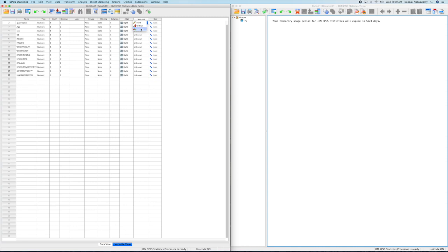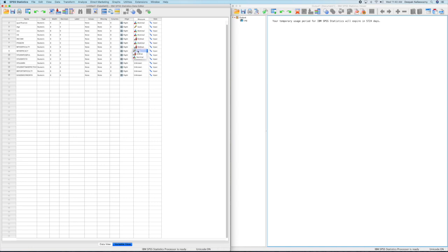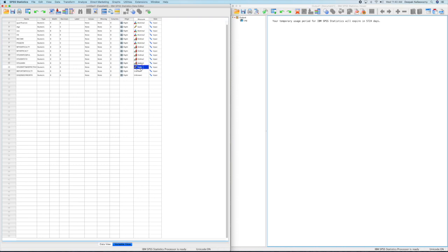Now we have to start categorizing the measures. If the parameters are independent, you call them nominal variables like sex. You can't take the average of male and female. Whereas if it is a sequential parameter, like good, better, best, it's in an orderly fashion. So such data you put in ordinal.